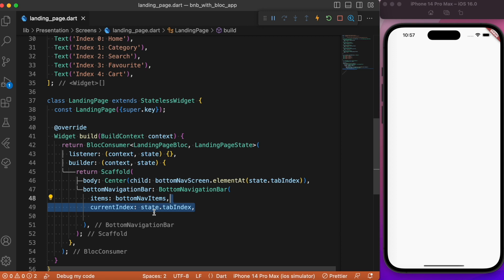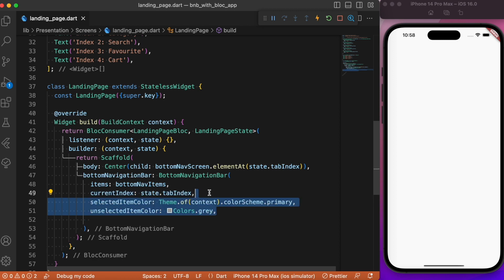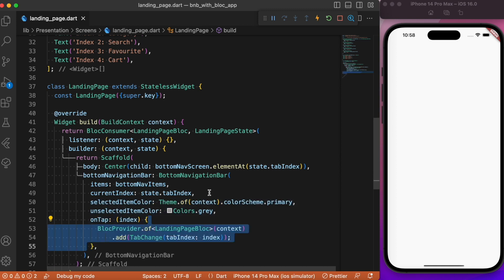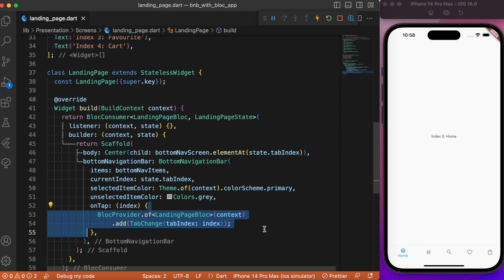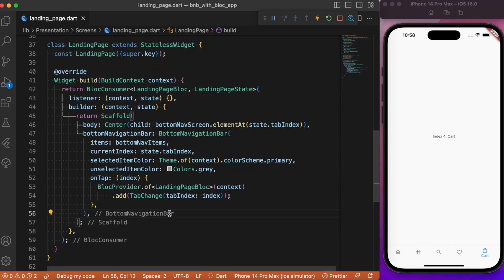For the bottom navigation bar, we pass bottomNavItems as items and set currentIndex to the tabIndex emitted by the BLoC. We add color styles for selected and unselected items. Finally, in the onTap callback, we trigger the TabChange event passing the current index. Restarting the app, the bottom navigation bar switches pages on tap and renders the corresponding text widget.